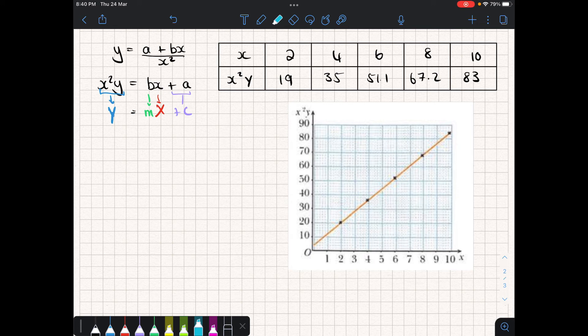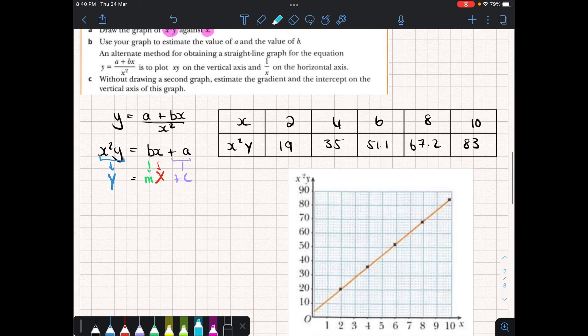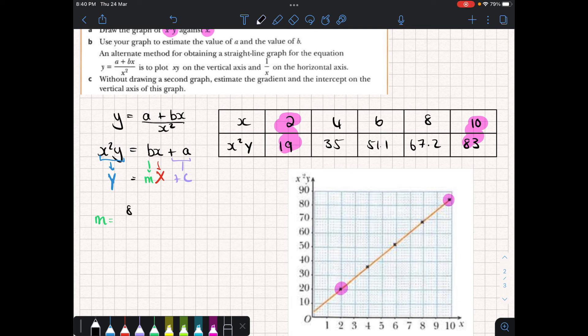Here are our plotted points and as we can see they do form a straight line. This confirms to us that the equation we have converted is therefore a good representation for the experiment.